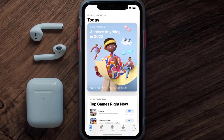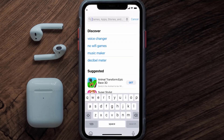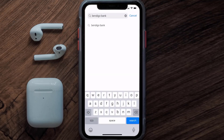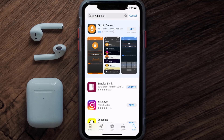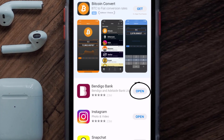Open up the App Store on your device and then tap on the search icon in the bottom right corner. Then search for the Bendigo Bank app, and if you see the update button right next to the app name, simply tap on it to make sure you're running the latest version of the app.